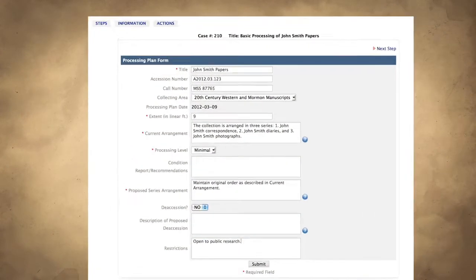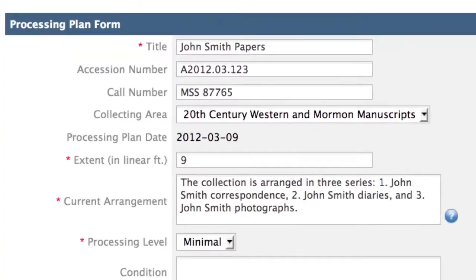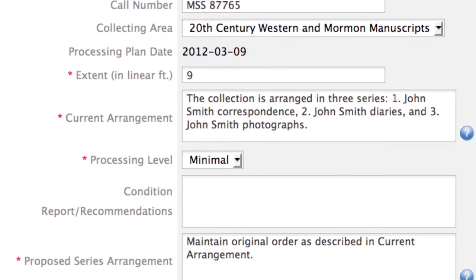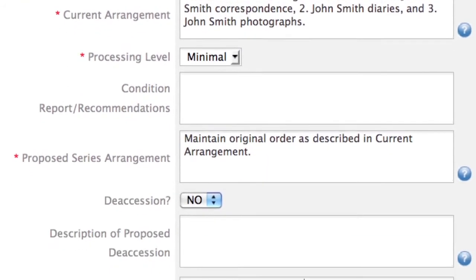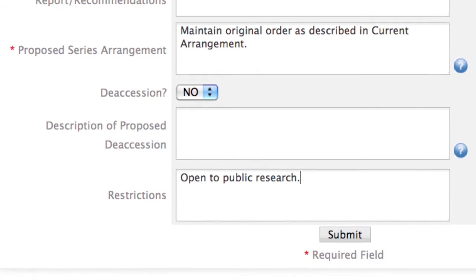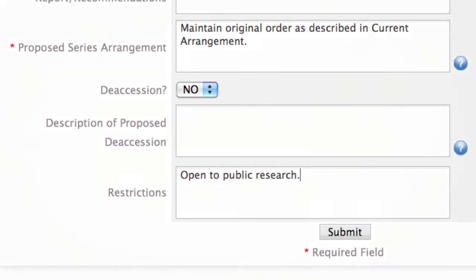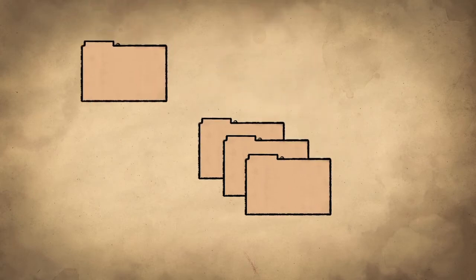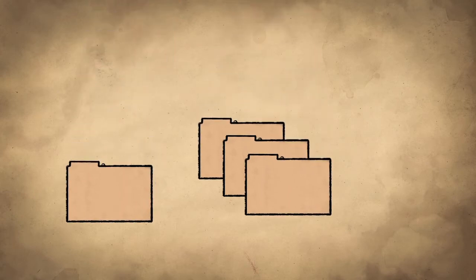Open the Processing Plan form and complete as much of the form as possible. Red asterisks indicate required fields. Submit the completed form to your supervisor. Once the processing plan has been approved, you will physically arrange the collection and enter the appropriate descriptive information into the Archivist Toolkit.